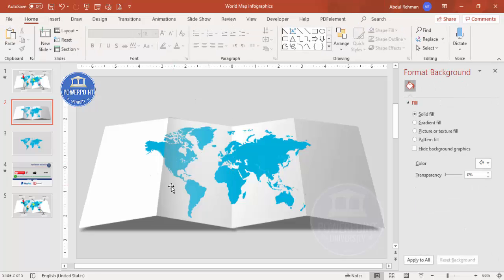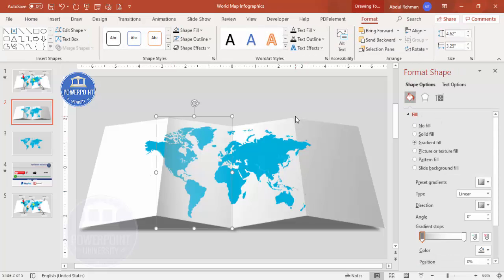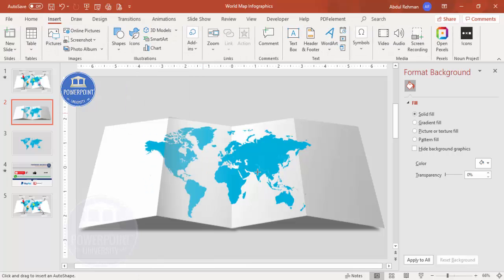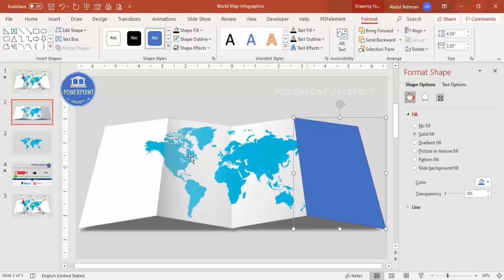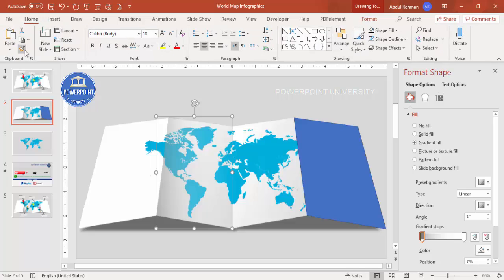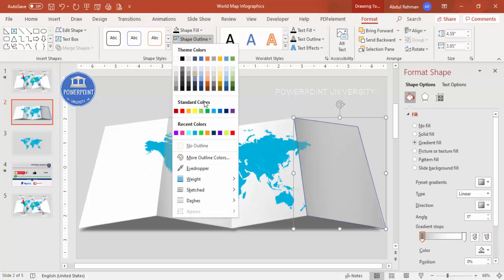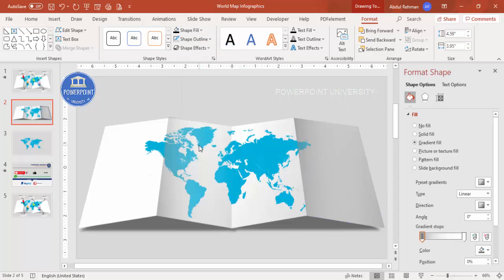This gives a more folded feeling. Do the same thing for the other end as well. Go to Insert > Shapes, select Freeform, and draw along the other fold. Then select the shape and apply the same gradient fill with no outline, giving it a folded effect on that side too.